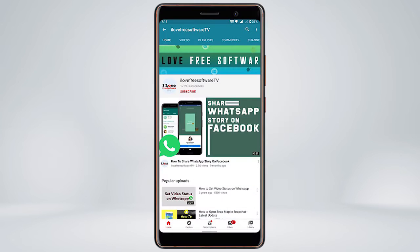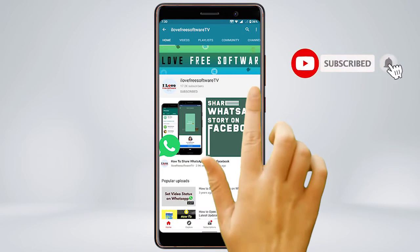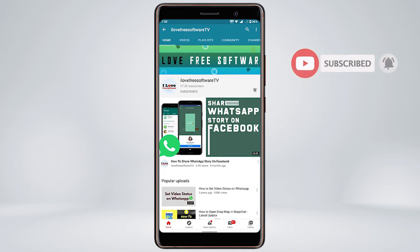Before we proceed, make sure you subscribe to this channel and press the bell icon to get daily tech videos.